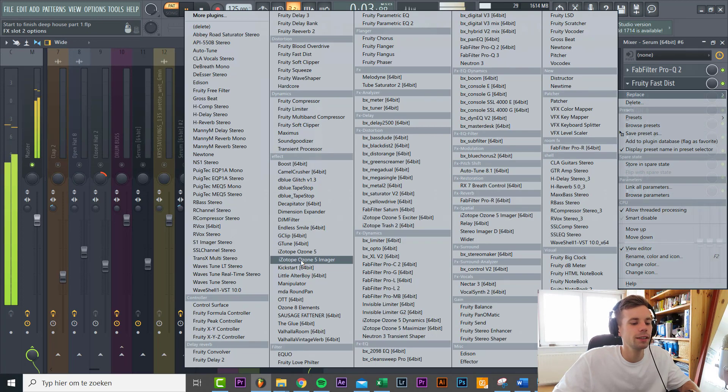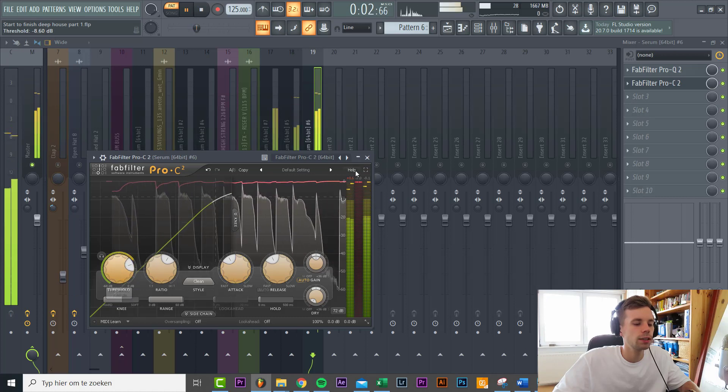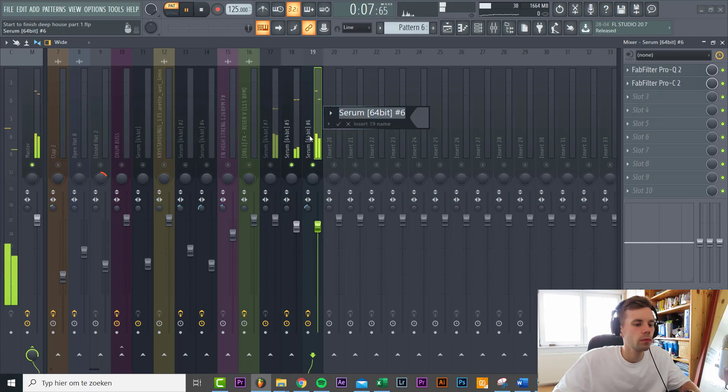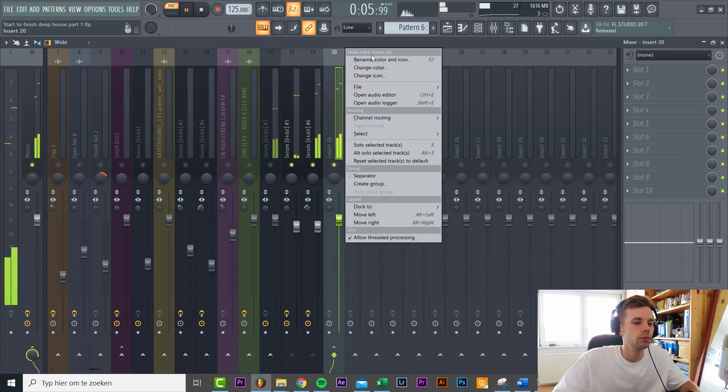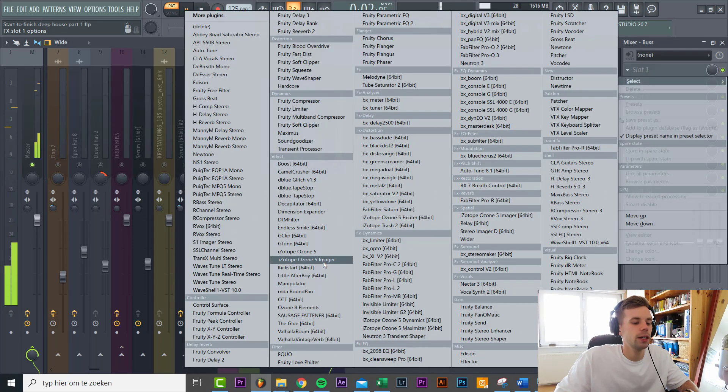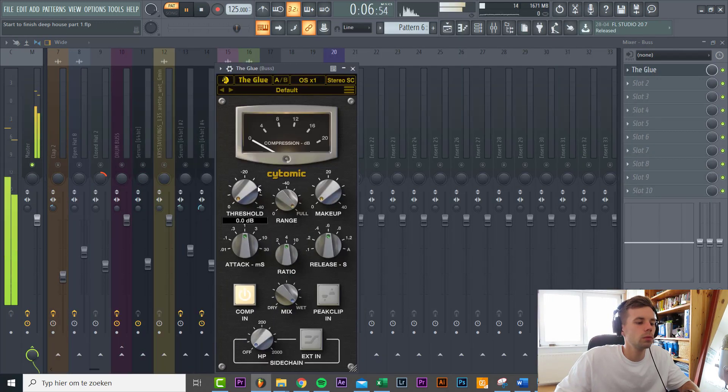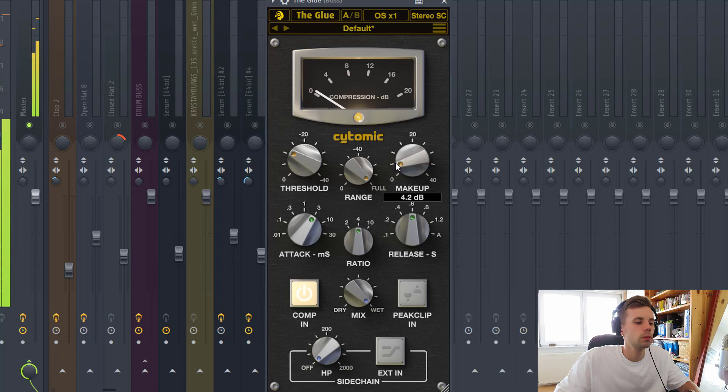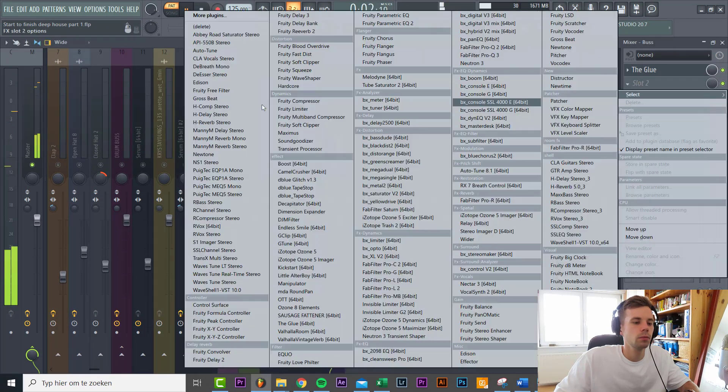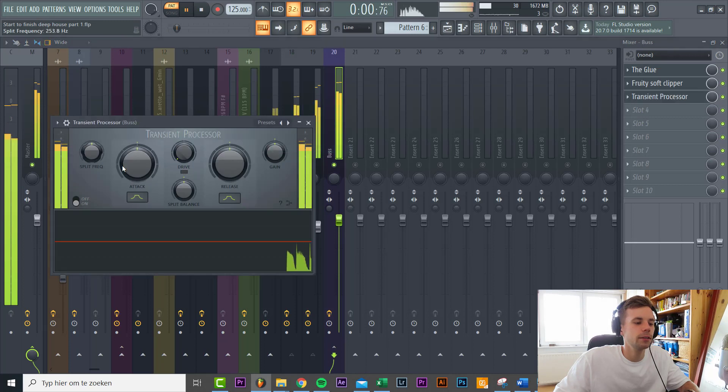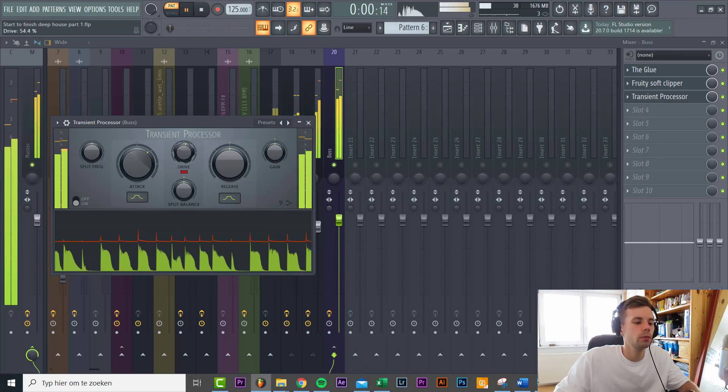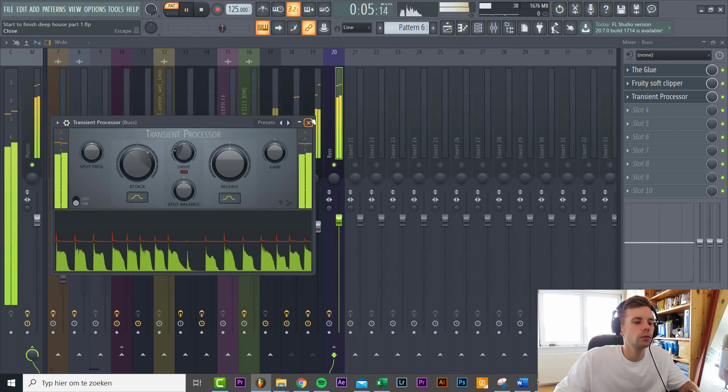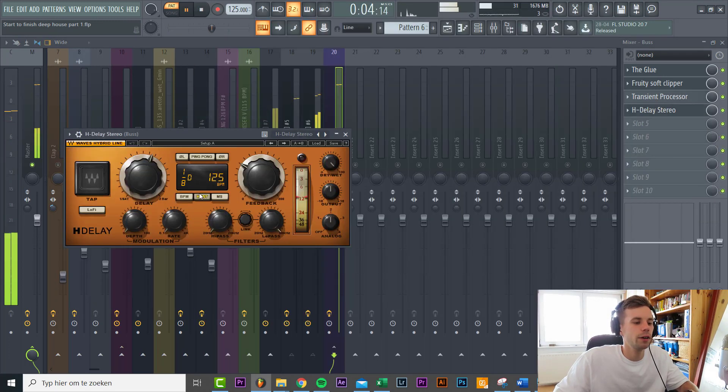Now we're gonna add some compression, just like this. We're gonna route them to a bass bus just so we can apply sidechain to it together and compress it a little bit more together. So we'll be using some glue compression. And some soft clipping. And some transient processing just to bring on the transients of the bass a little bit more. We'll be adding some drive as well, just like this.